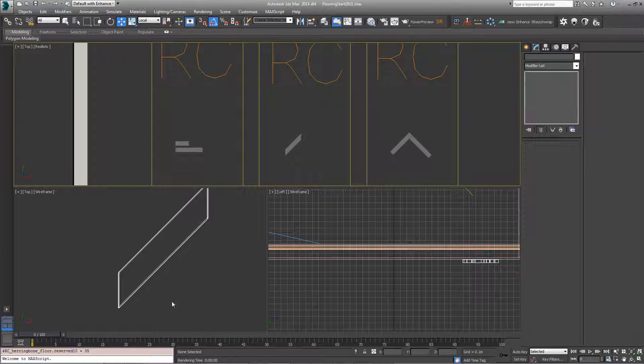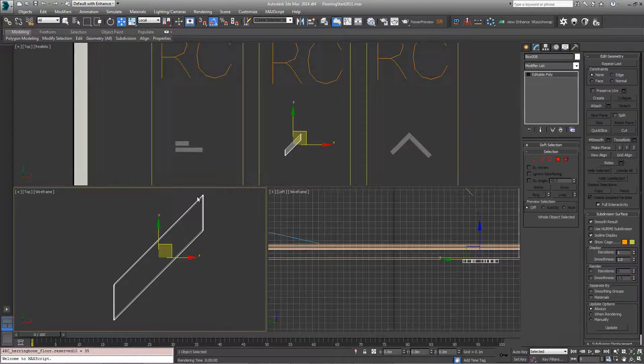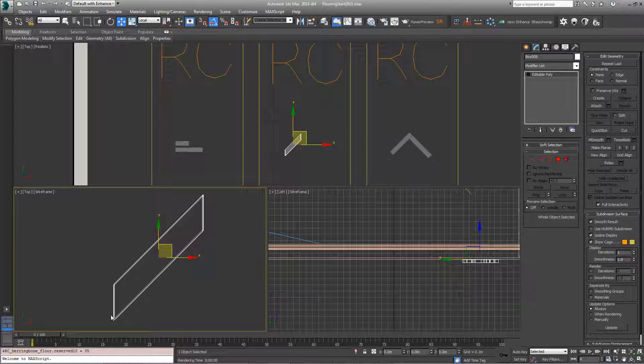In the second example we're going to create a chevron pattern which uses only one segment, which is an angled plank like this with a 45 degree cut on the ends.